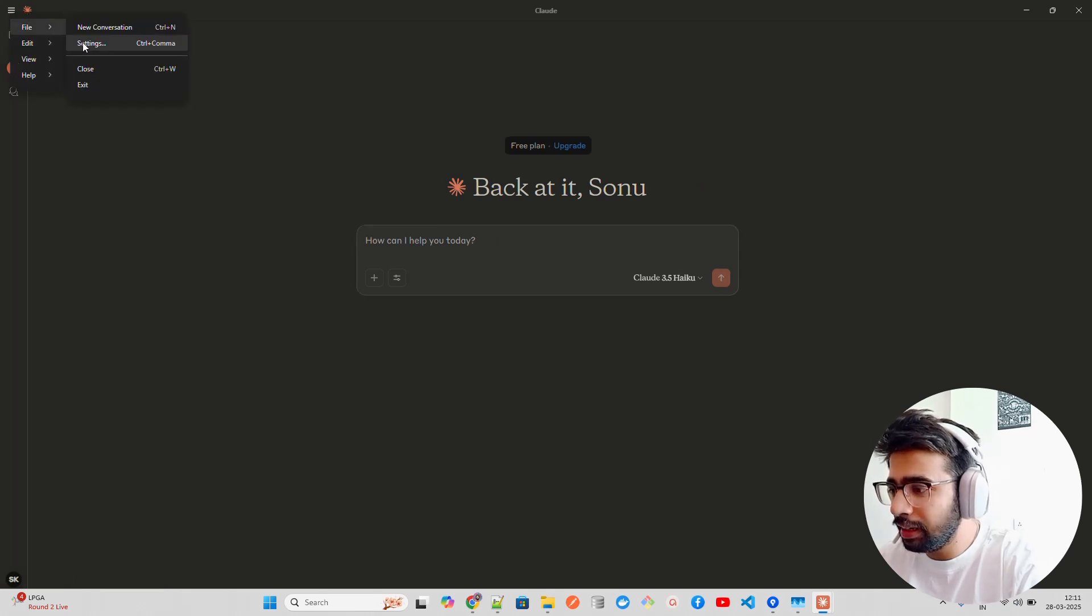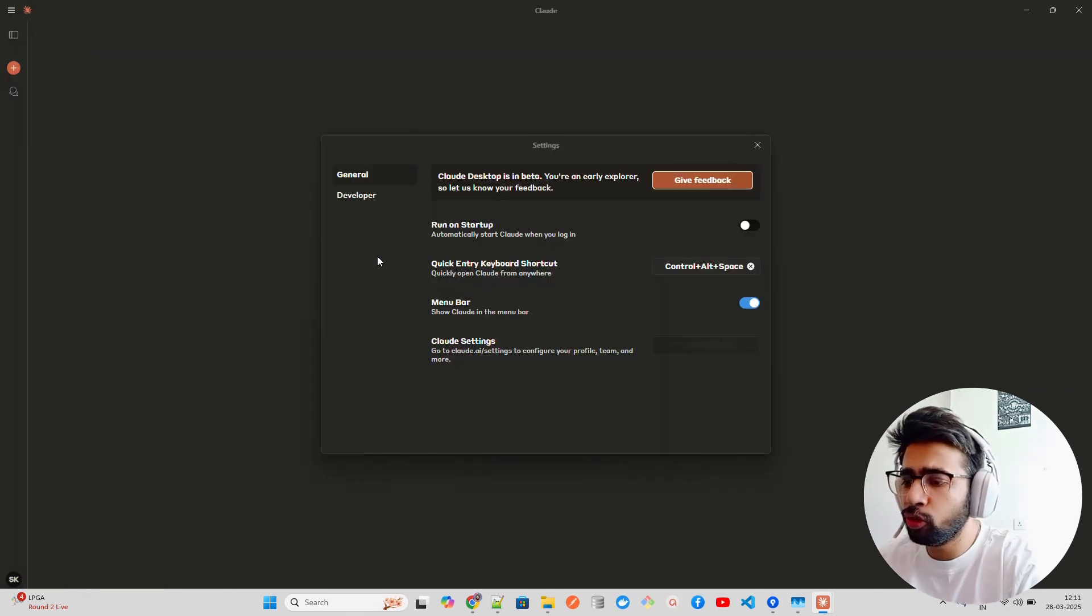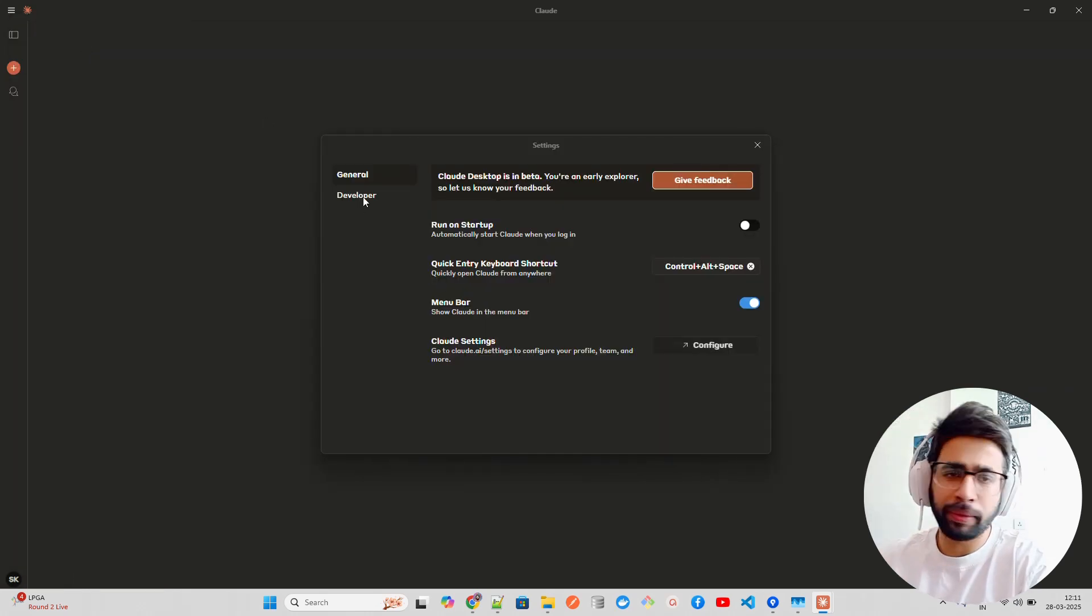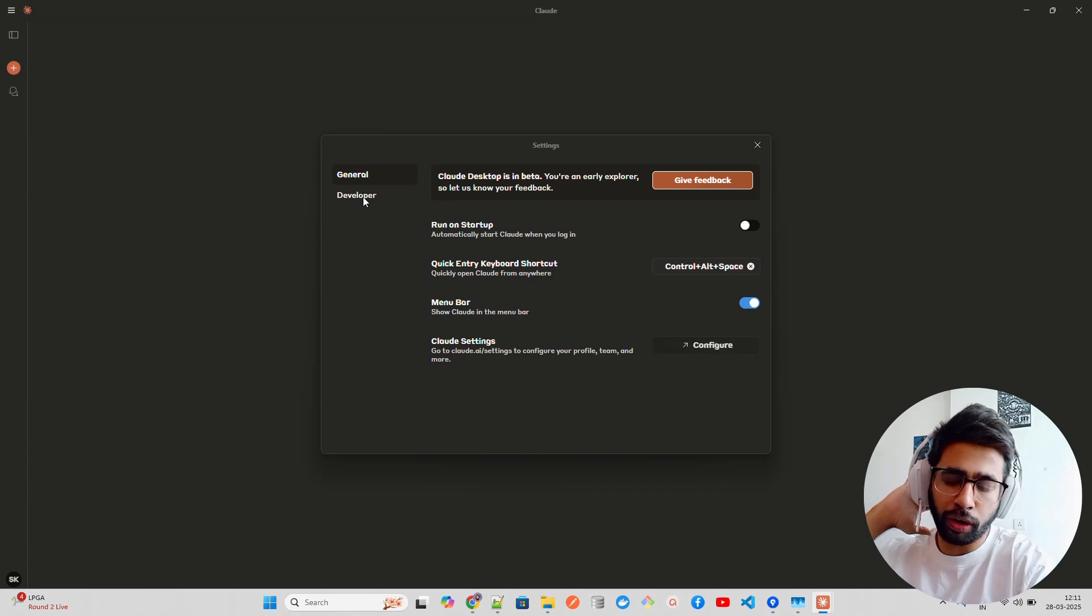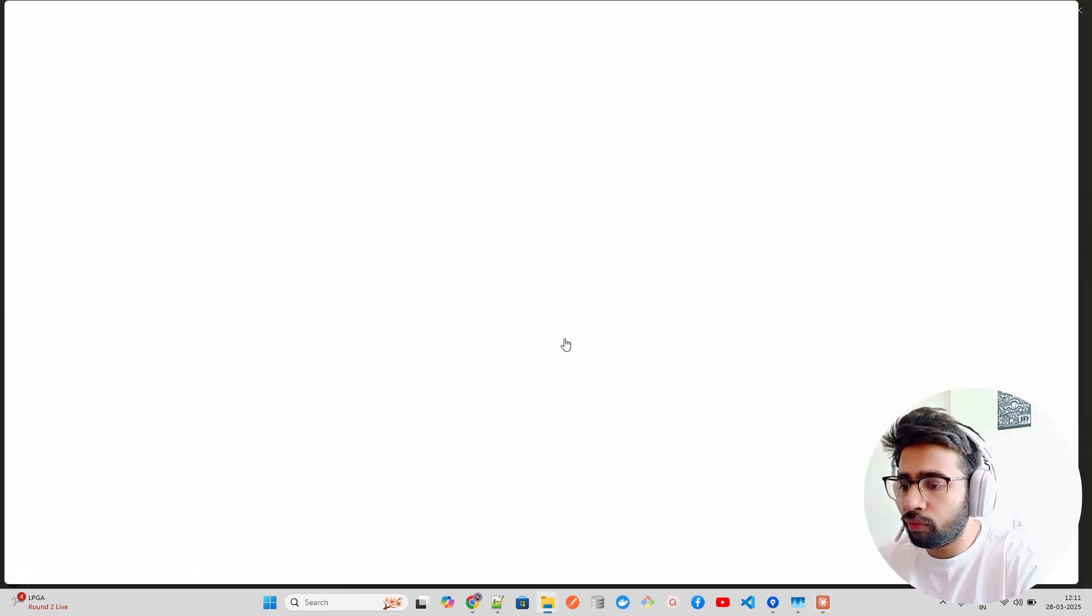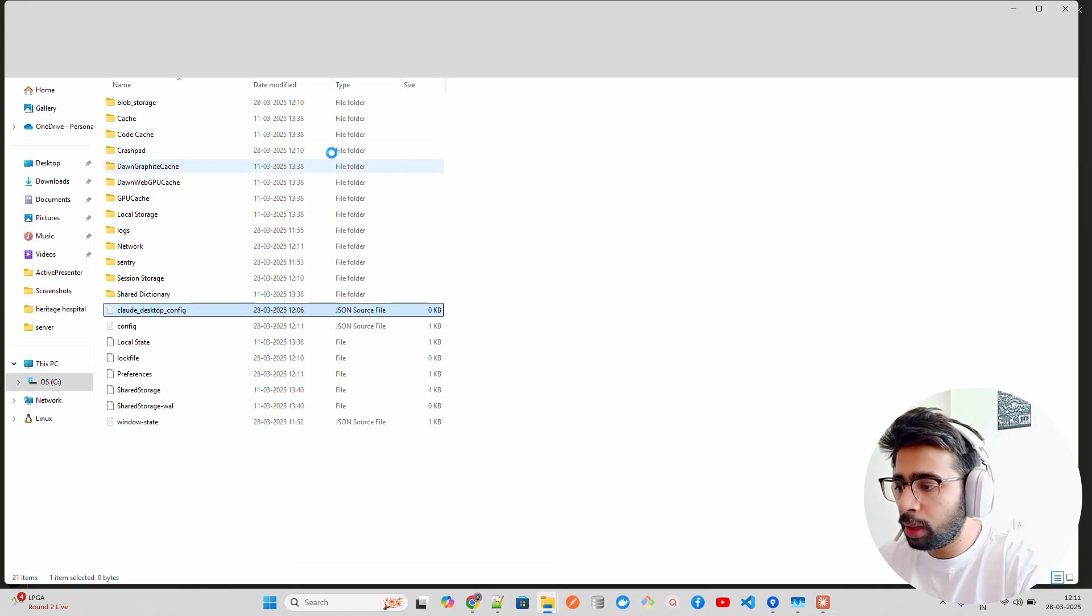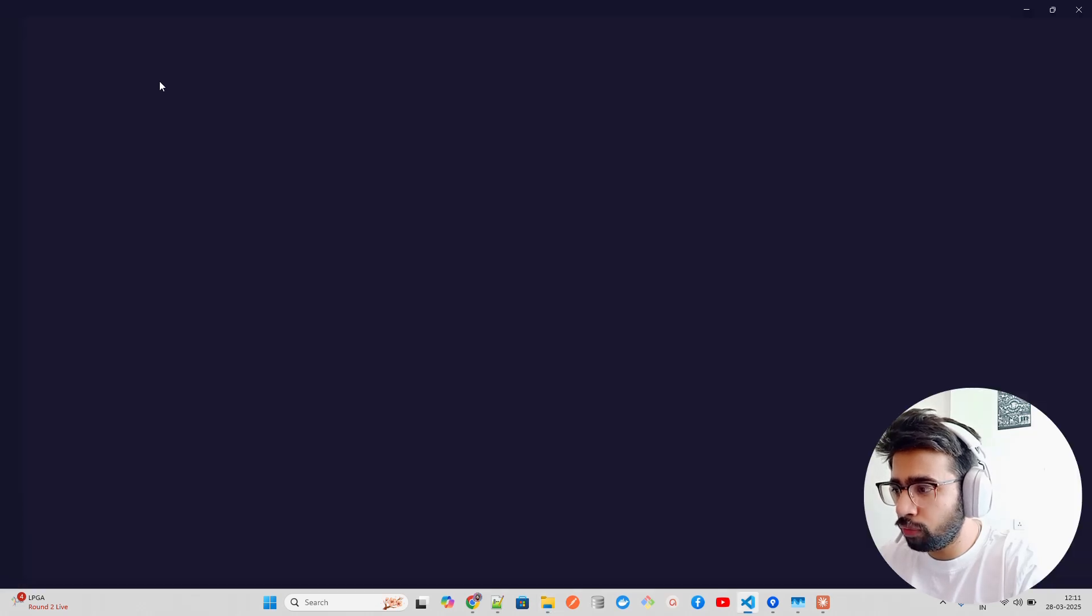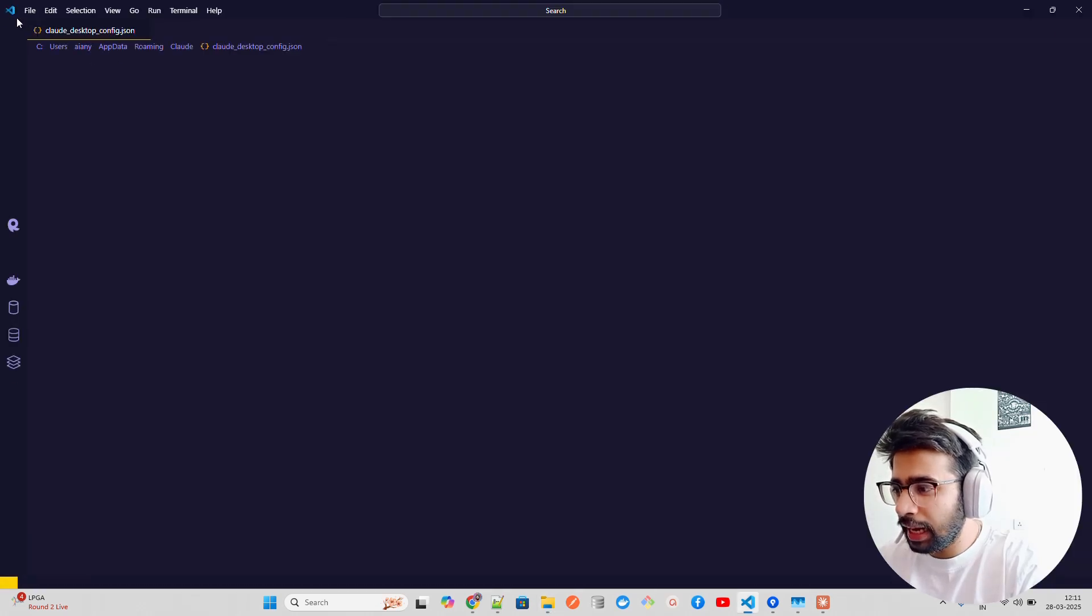I'm just opening Claude here. Once it opens, go to File, Settings. You can also open it through wherever you have kept this Claude folder. In Developer, Edit Config, when you come to Edit Config, you can see it says Claude desktop config.